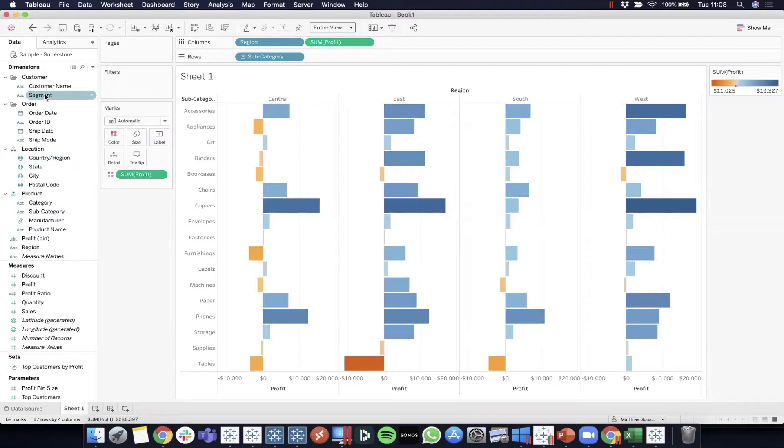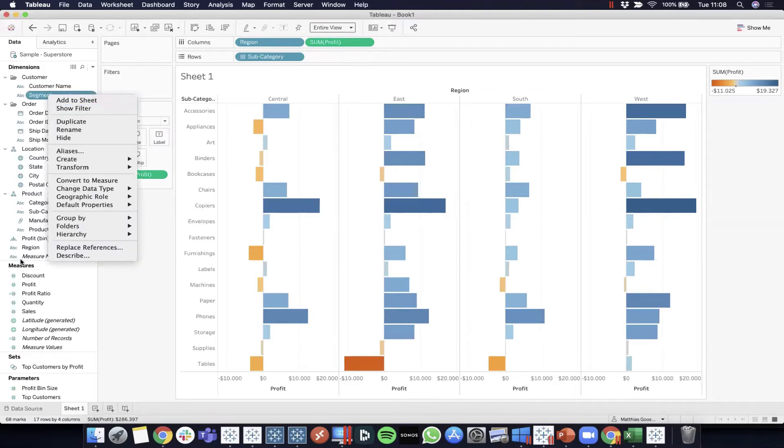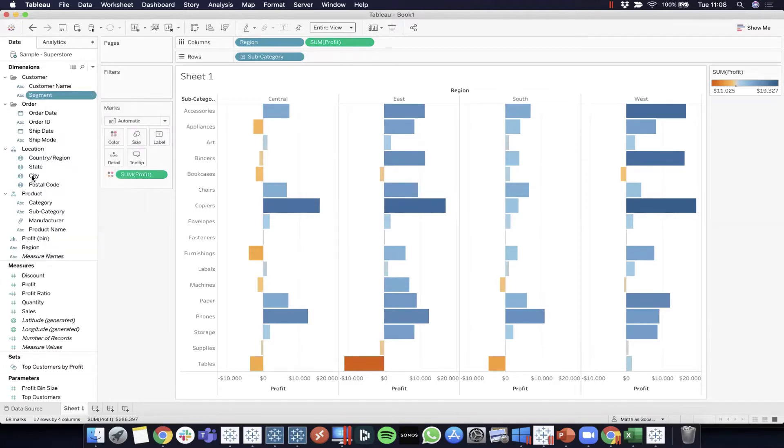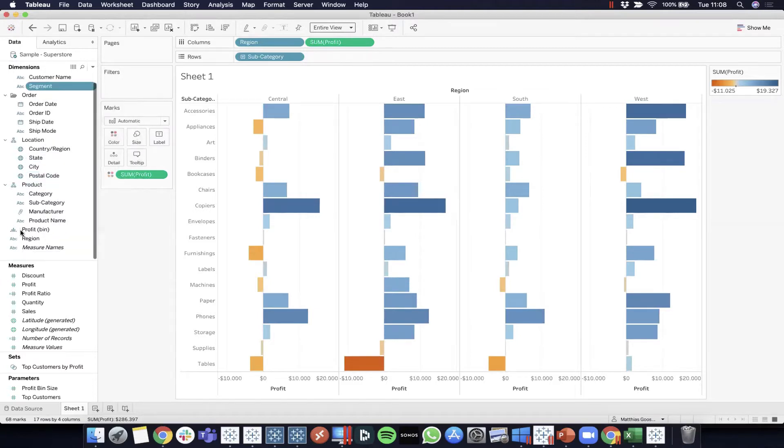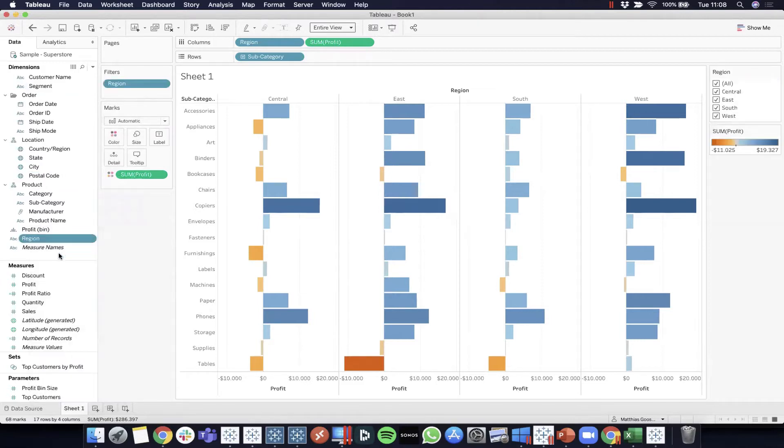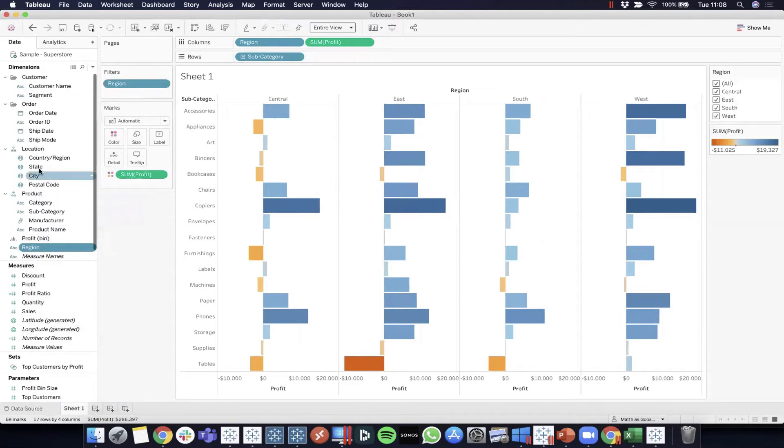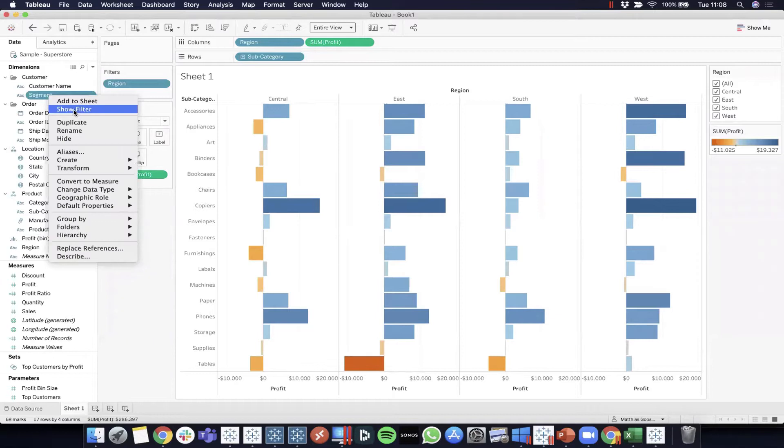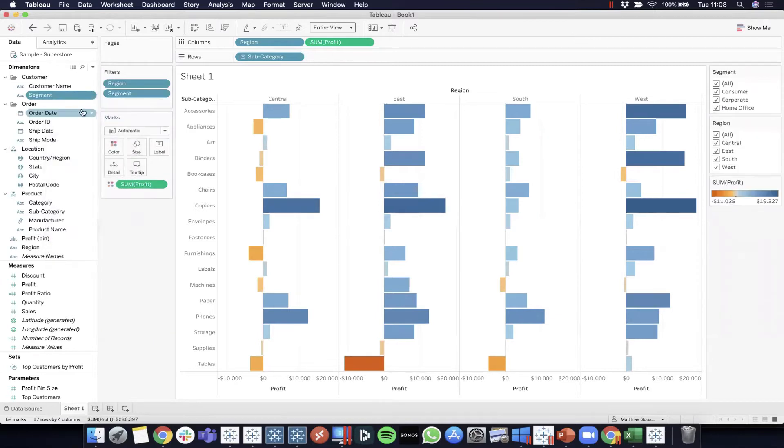I now want to make sure I am able to filter the regions by right clicking show filter and also the different segments. I'm just randomly taking a few dimensions.